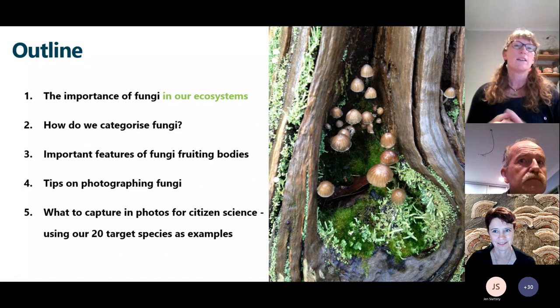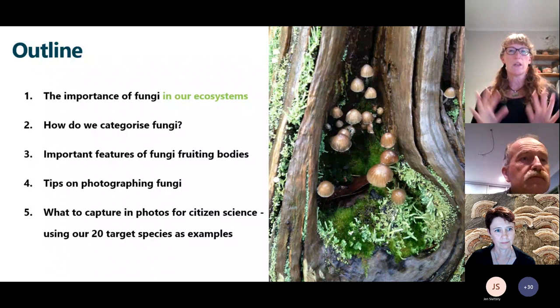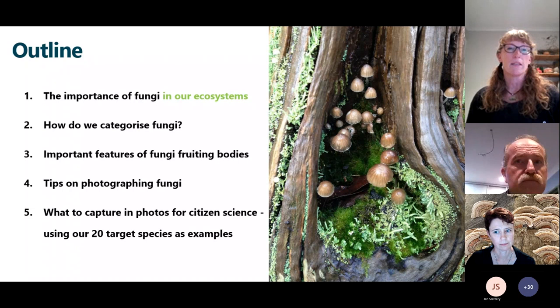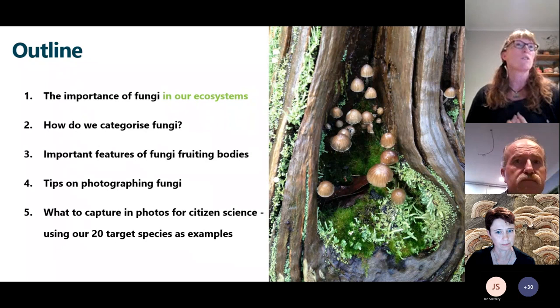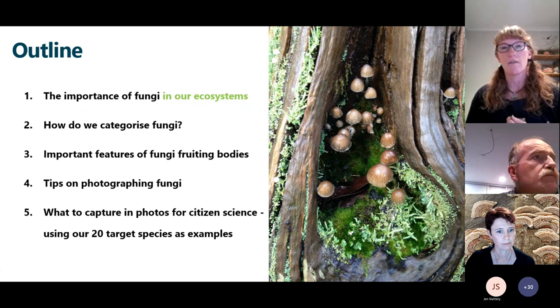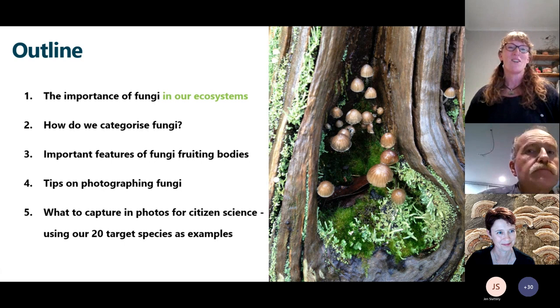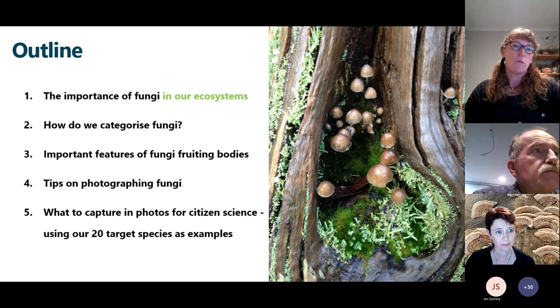Today I'm going to talk about the importance of fungi in our ecosystems, focusing on fungi in our native bushlands in South Australia. Beyond that, fungi are pretty much everywhere. When we're doing education with school kids, we point out that fungi really are everywhere — they're in us as well, on our skin, in our guts, inside and outside of cells. But I'm going to focus on our native ecosystems tonight.